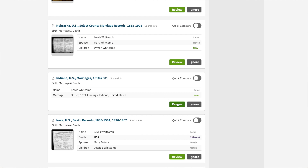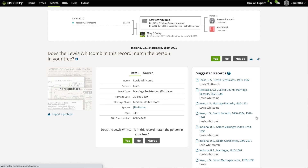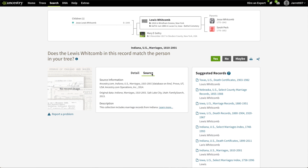We do have information here — Indiana U.S. marriages — but this seems to just be an index. You can see 'view record page for additional details, certificate purchase, suggested records, or to report an issue.' When we click that, it takes us to this page, and we can also click source to see a bit more of the source information. It says original data: Indiana marriages, 1810 to 2001, through FamilySearch from Salt Lake City. So let's jump over to FamilySearch to look further.